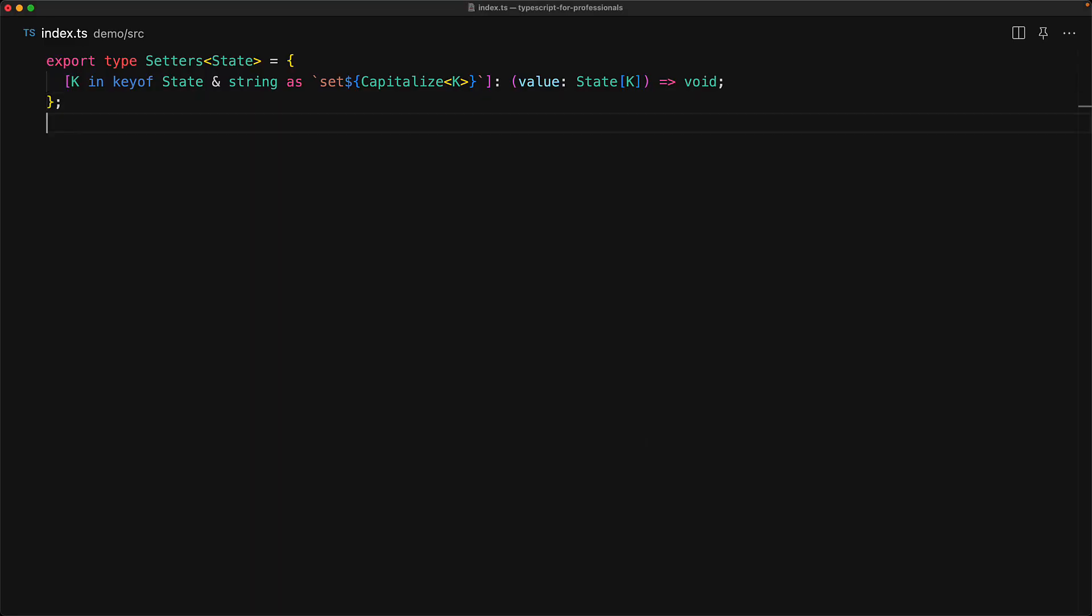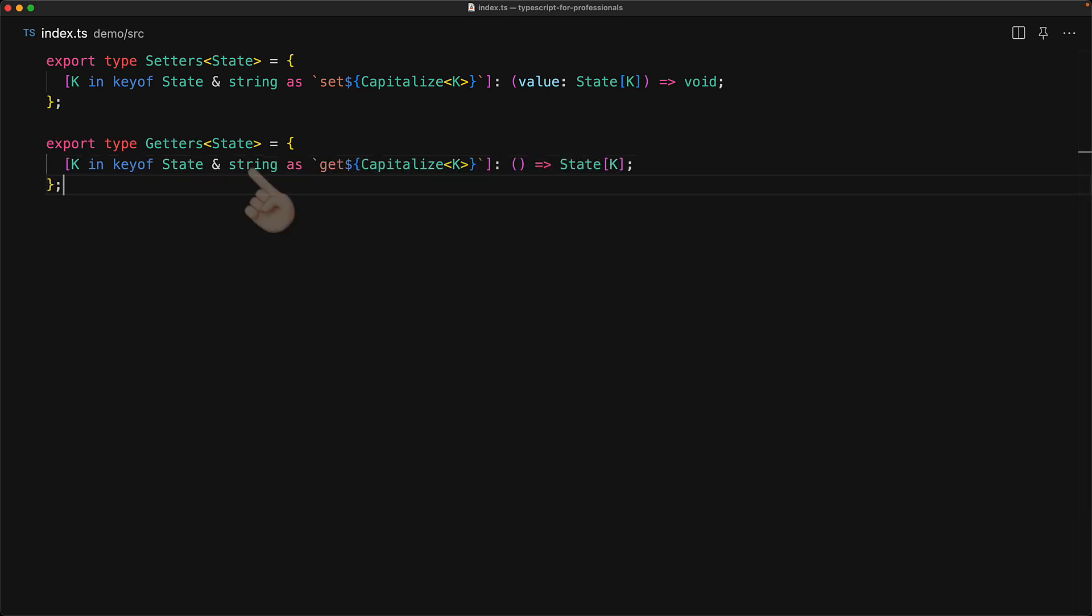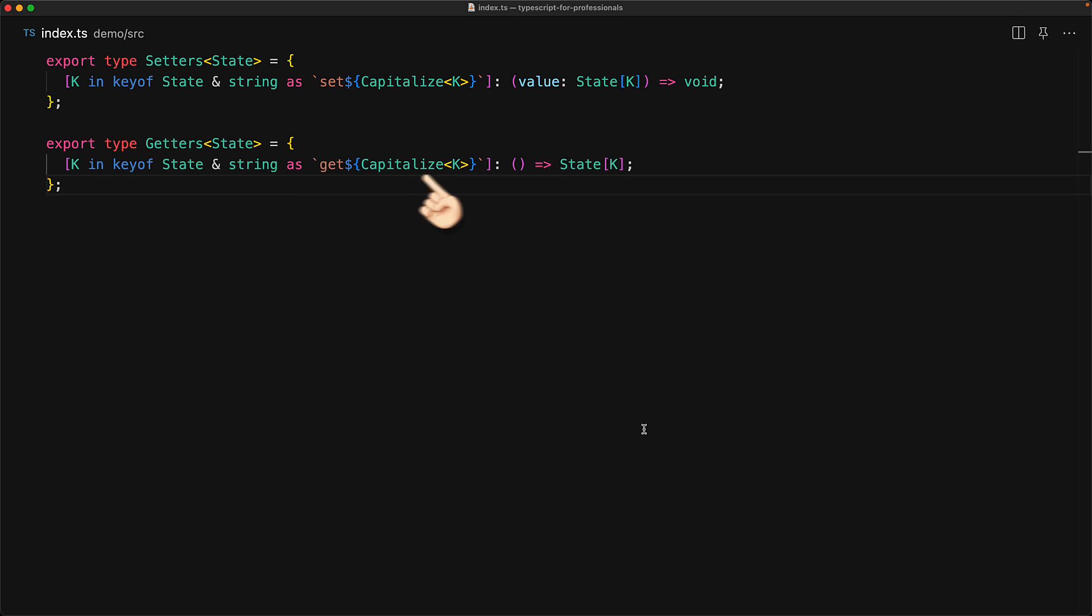Now creating a getters map type is going to be very similar to creating the setters map type. We take a generic argument for state and iterate over all of the keys in state that also match a string and generate them as get capitalized k. And for the types of these members, we are simply looking at a function that returns the same type as state looked up by the key member.